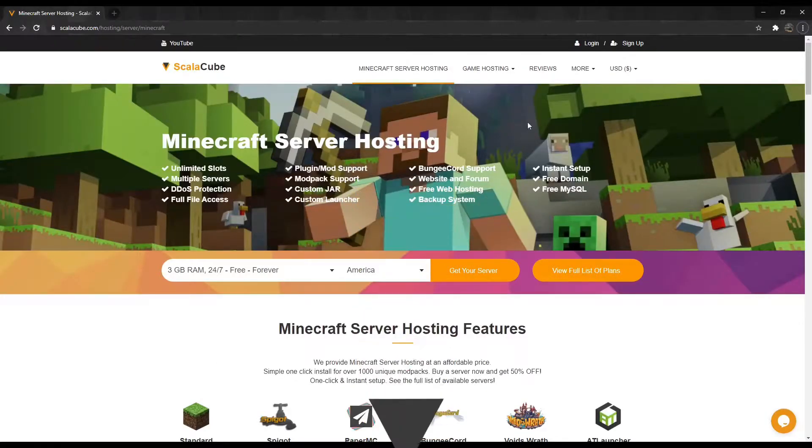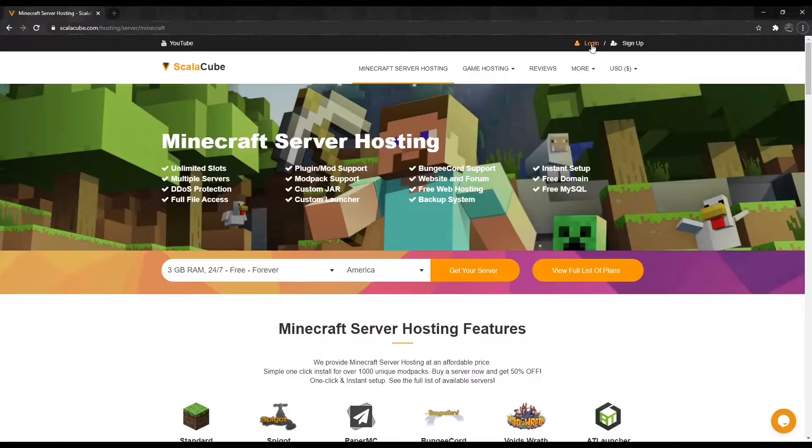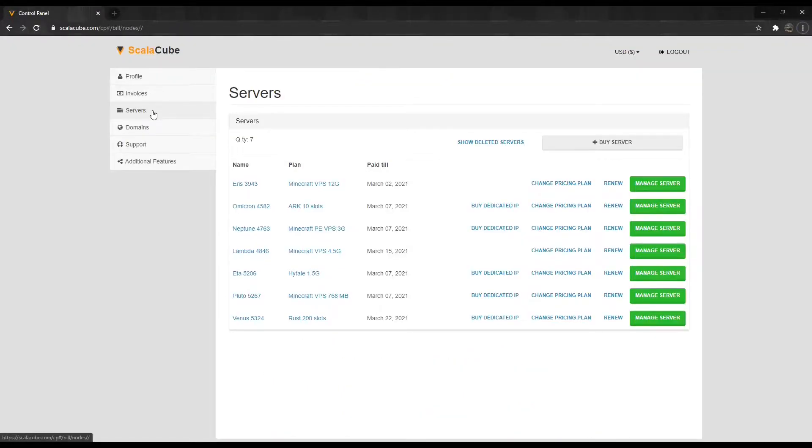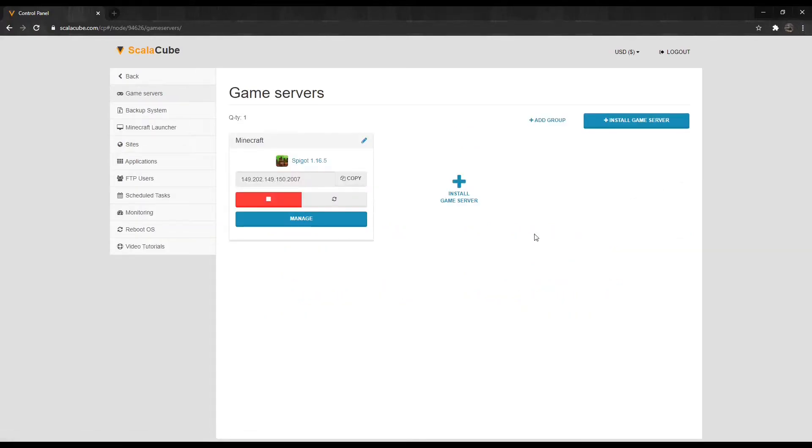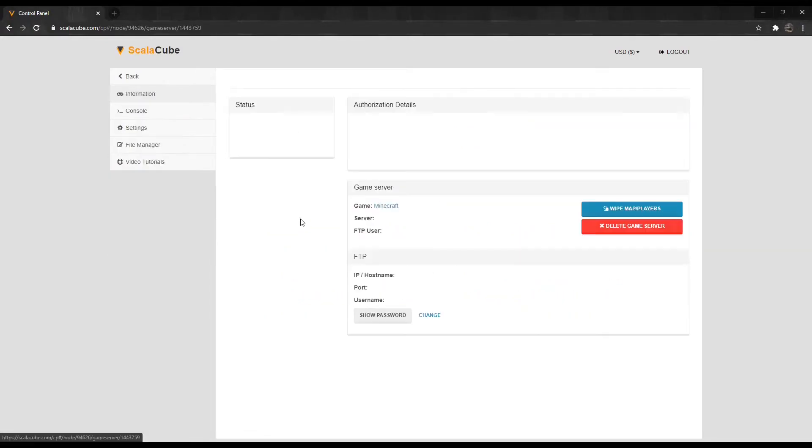The first step is to go to Scalycube.com and log into your account. Click on Servers and then click on Manage Server. Click Manage again.